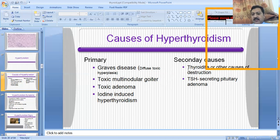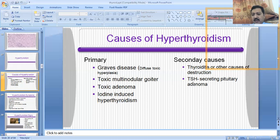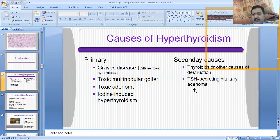In the secondary causes, there are thyroiditis and other conditions causing destruction of the thyroid gland. There are also tumors or adenomas in the pituitary gland which release thyroid hormone, and when there is pathology in the pituitary gland, this will ultimately lead to the hyperthyroid state of the thyroid gland.